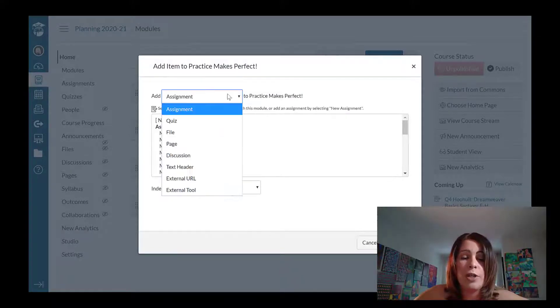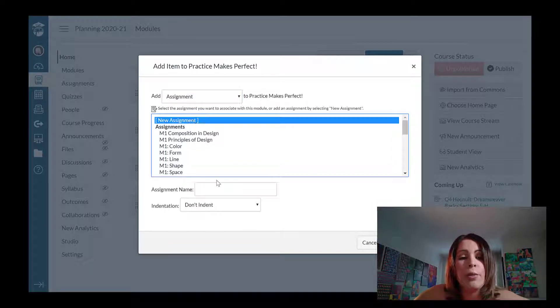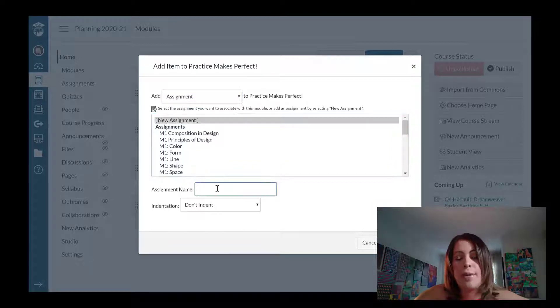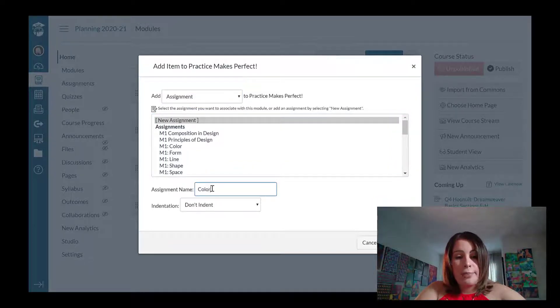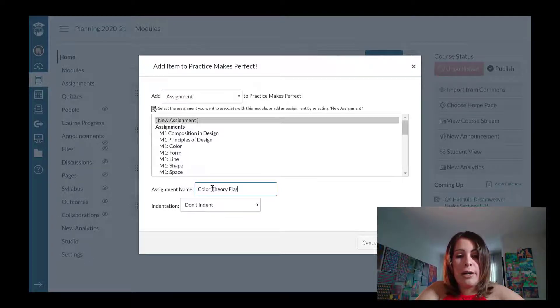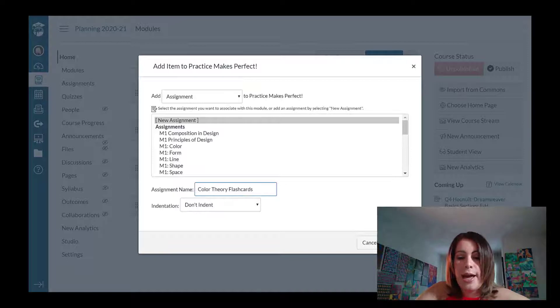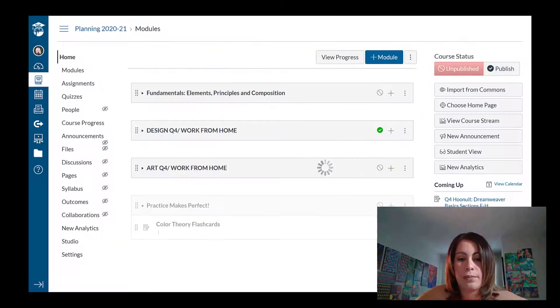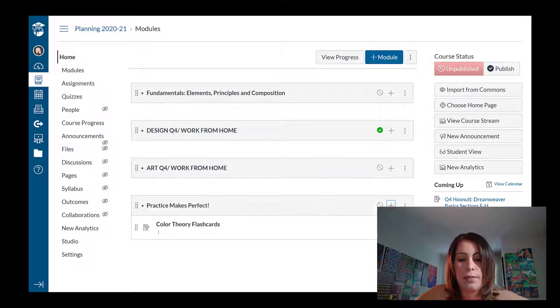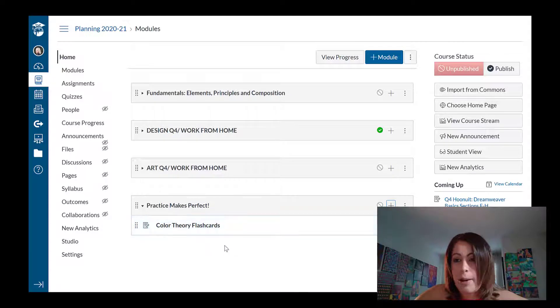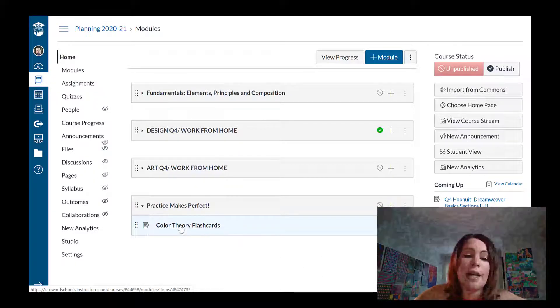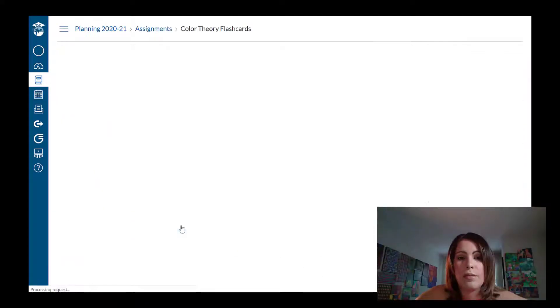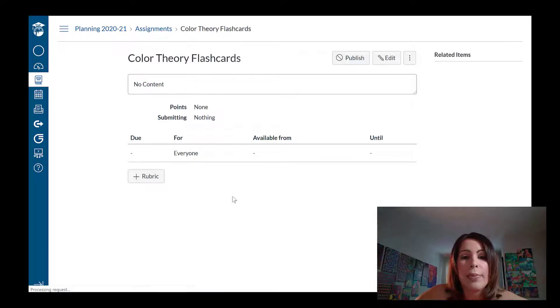So from the dropdown menu, I'm going to select assignment, new, and I know this assignment is going to be on color theory. So these are going to be my color theory flashcards and click add item. Now this is just an empty shell. I haven't actually created the assignment yet, so I have to click on the title.